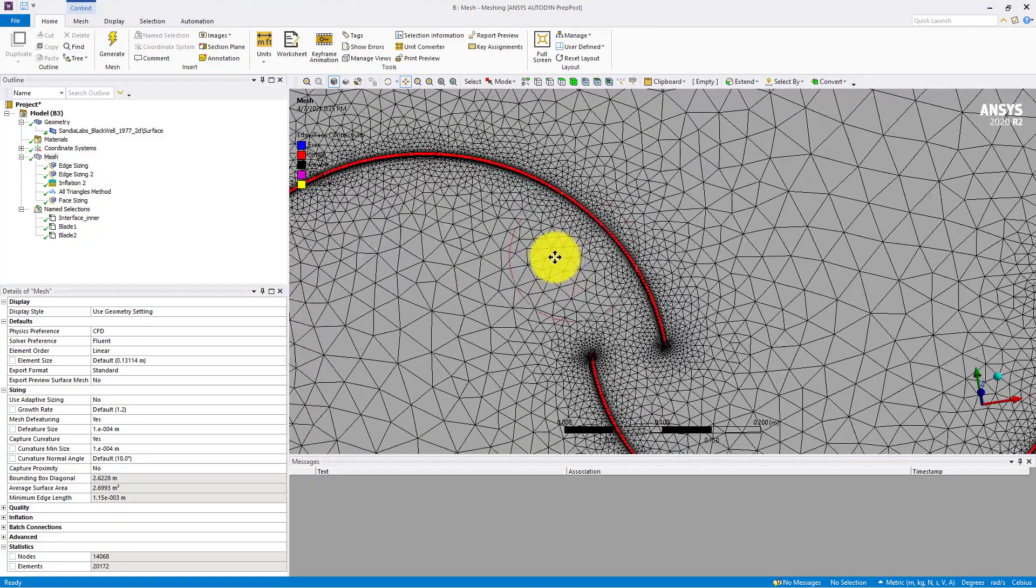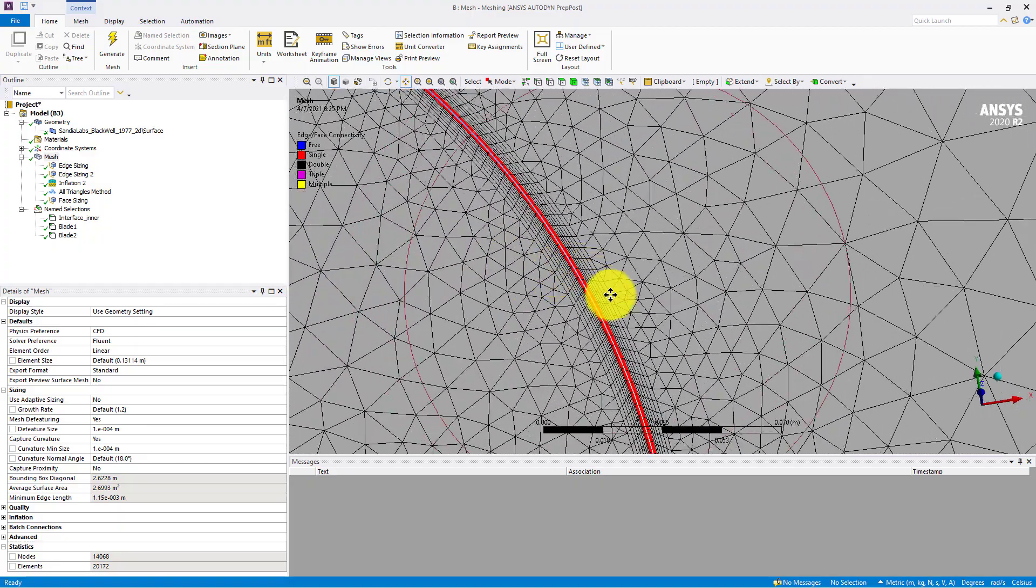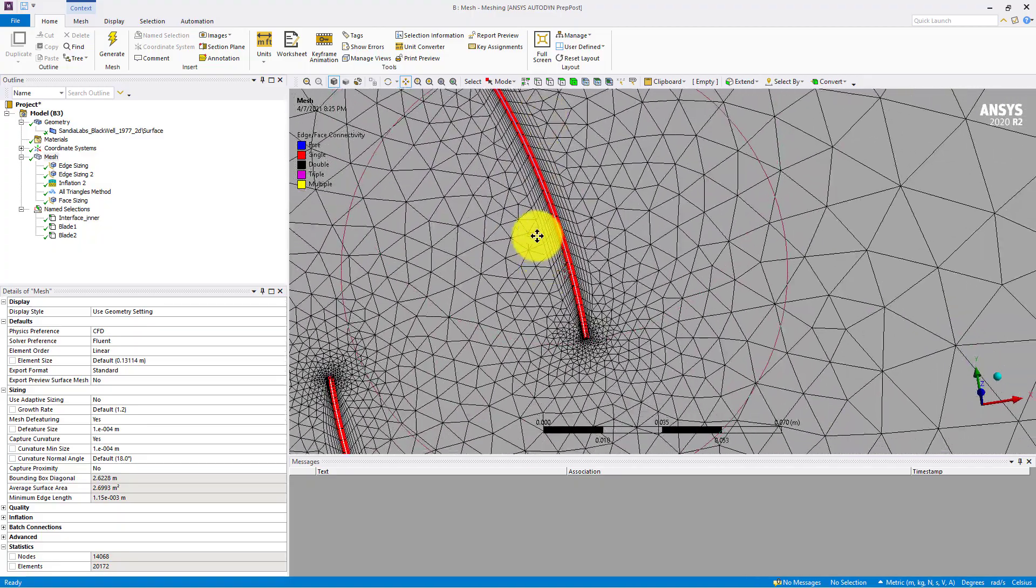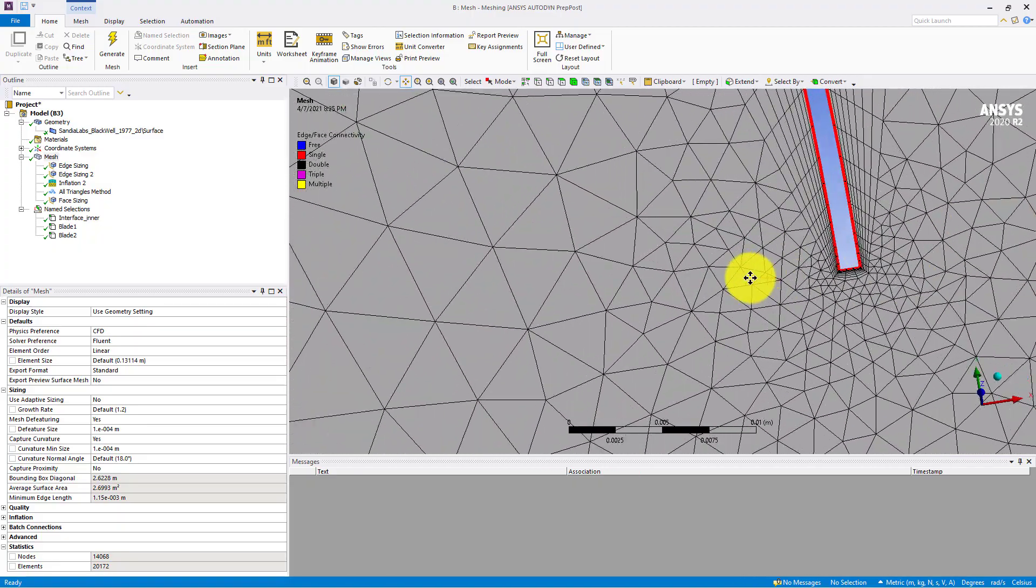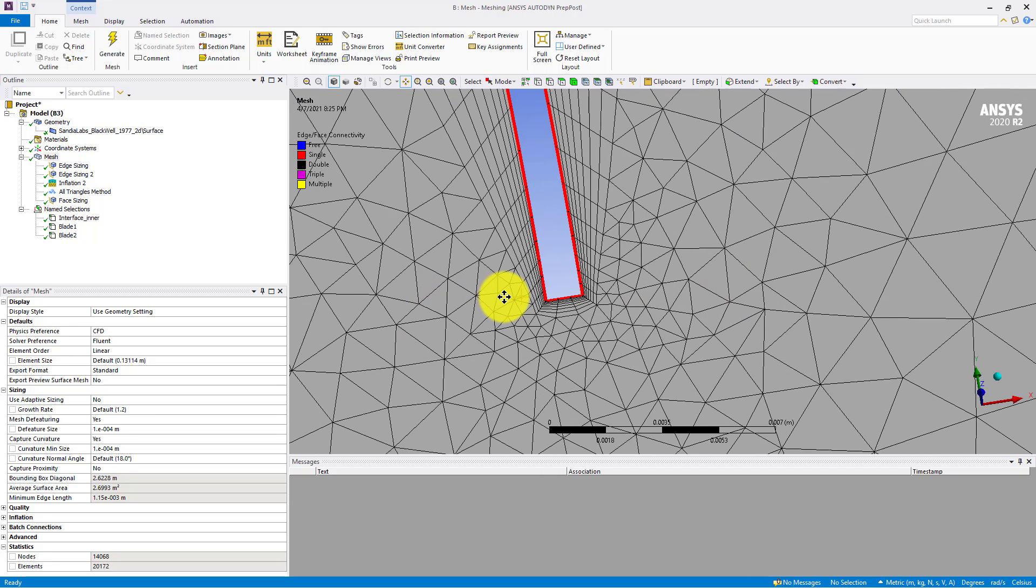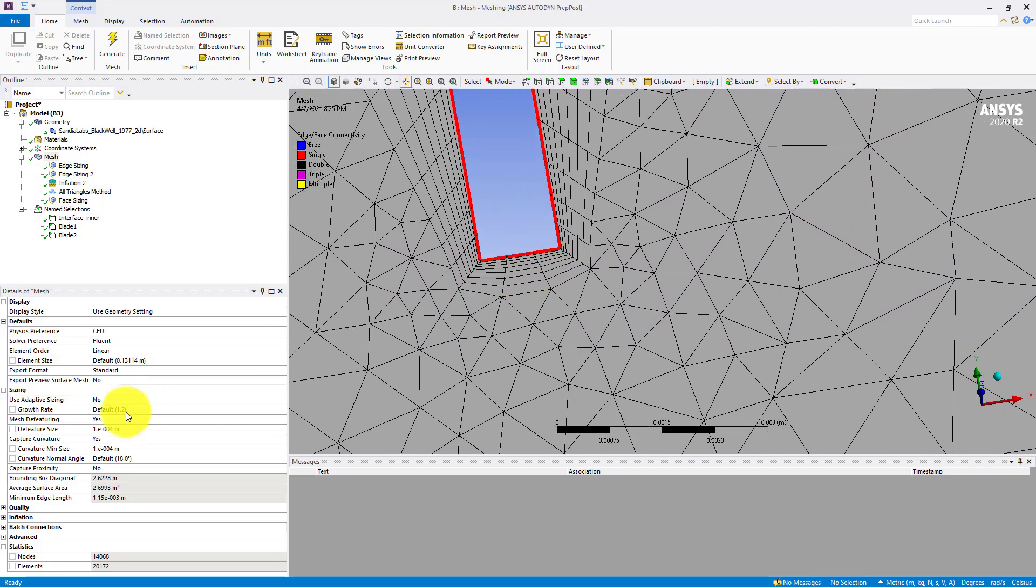And you can see that this error, this warning, has now been avoided completely. And there is no warning, there is no error in the mesh.